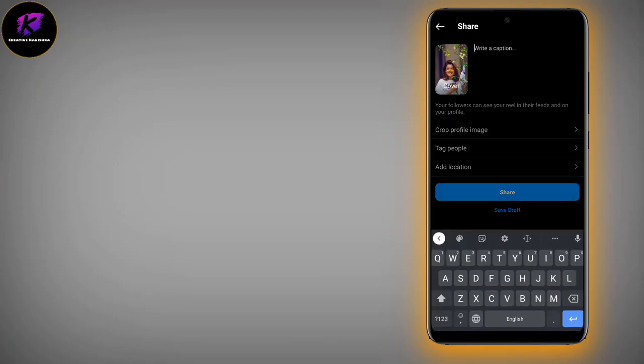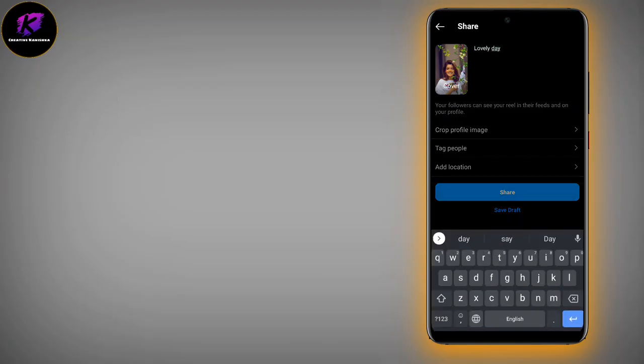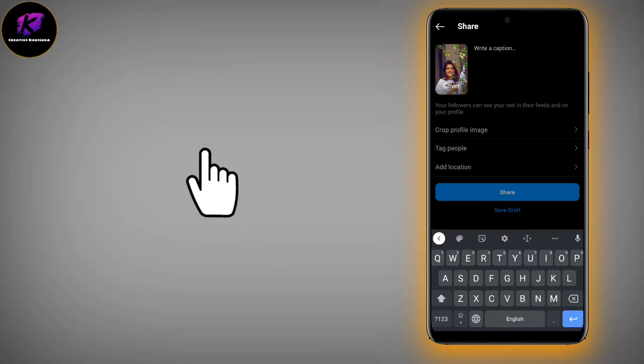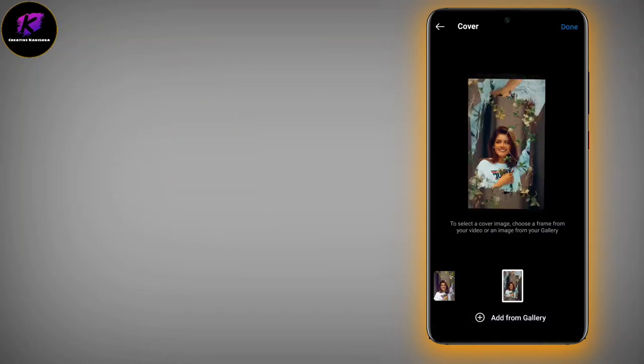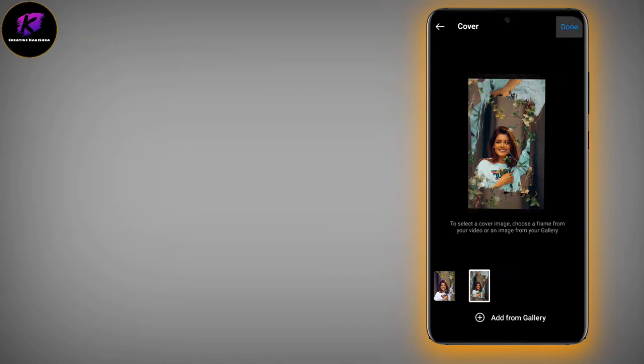Then write a caption, crop the image, tag people, add education or any other details — everything you want to do. You can also add from your gallery.